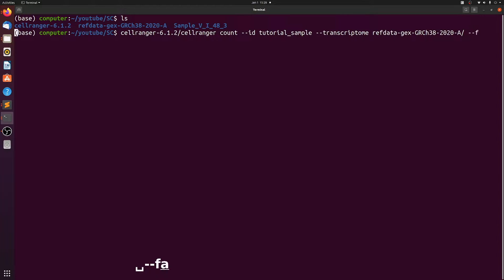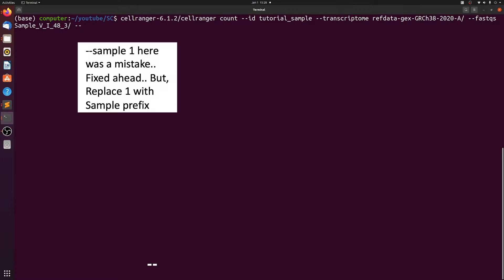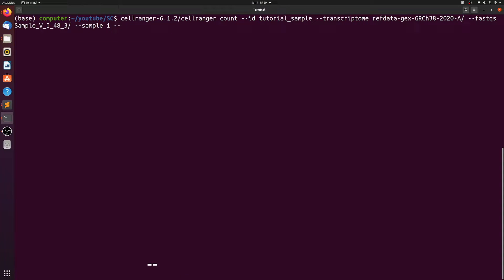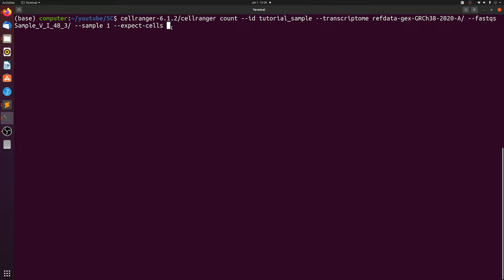And then we need to point to the fastqs, which is just the directory containing the fastqs. And then we only have one sample. And then this part is important to expect cells. So you need to know the number of cells that they aimed for when they did the wet lab experiment. Usually this is in the range of between 1000 and 10,000. And it doesn't have to be exact. It rarely ever is exact, but you want it to be at least in the ballpark of how many cells they aimed for when they formed a single cell suspension. In this case, we aimed for 10,000.